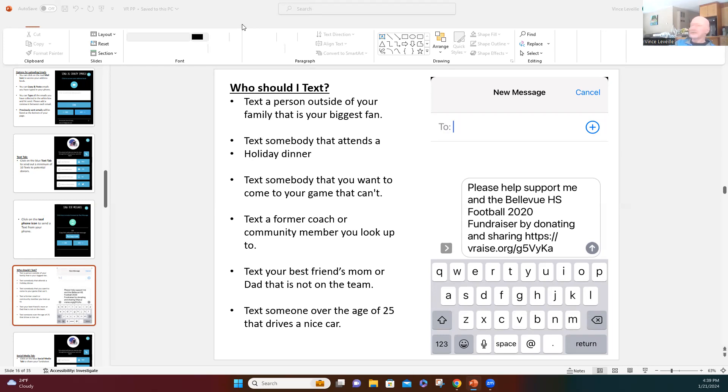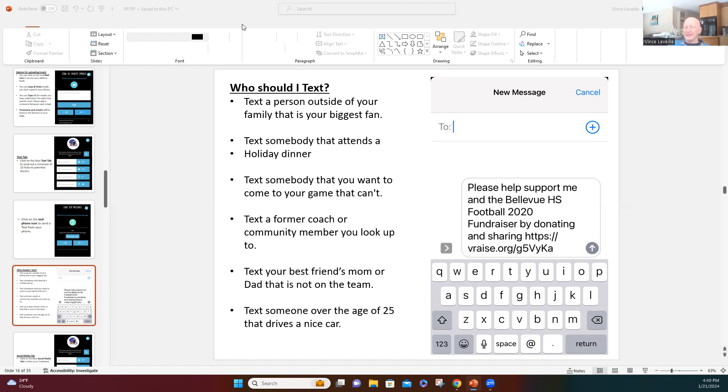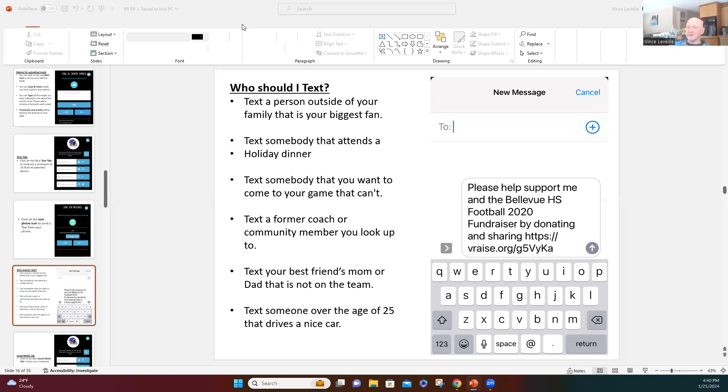Next person to text. Think of somebody that's at a holiday dinner of yours, like a Thanksgiving or a Christmas dinner. Text somebody that was at that dinner. Maybe it's a family member. Maybe it's a neighbor or a friend. Somebody that's at a holiday dinner of yours. Again, each one of these brain triggers, you might come up with two or three ideas.